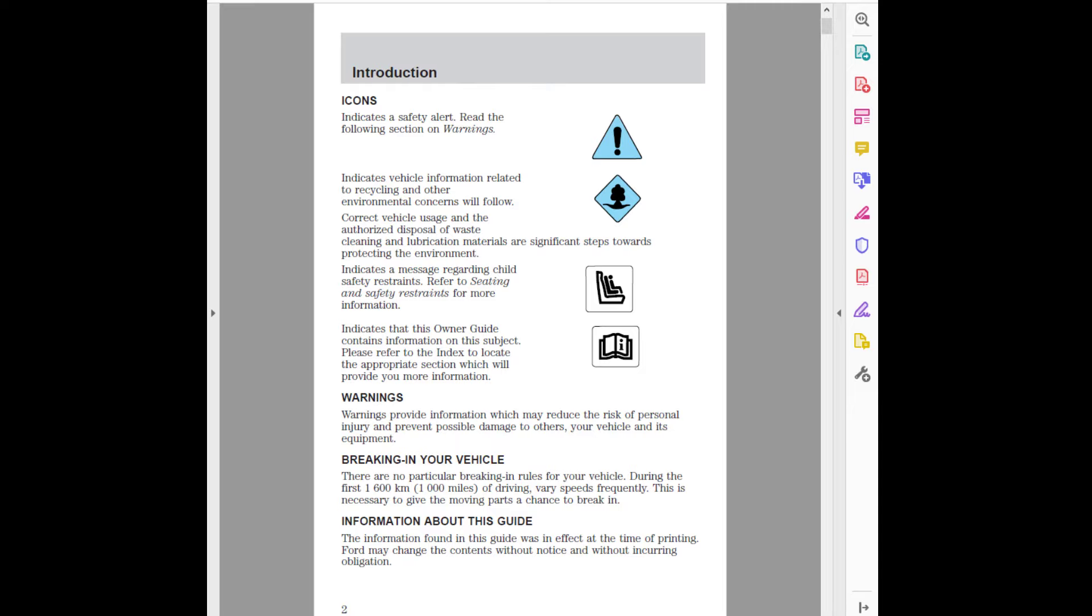Breaking in your vehicle. There are no particular breaking in rules for your vehicle. During the first 1600 km (1000 miles) of driving, vary speeds frequently. This is necessary to give the moving parts a chance to break in. Information about this guide. The information found in this guide was in effect at the time of printing. Ford may change the contents without notice and without incurring obligation.